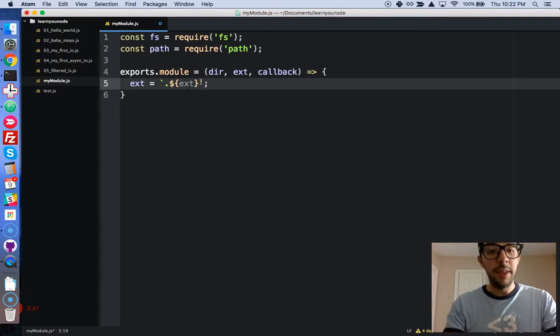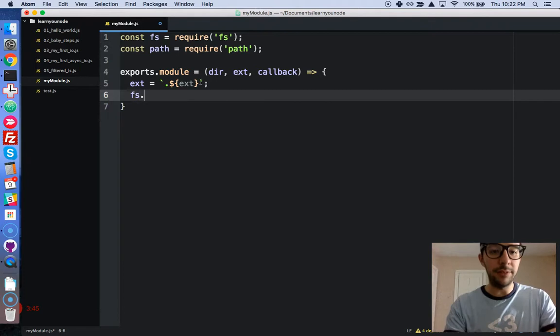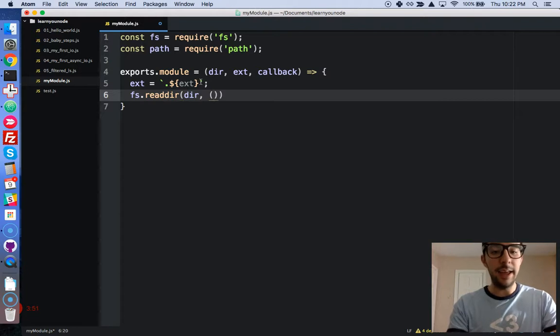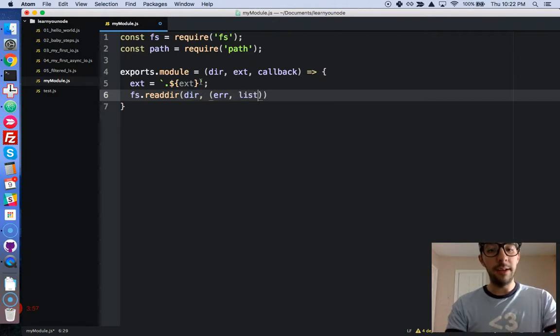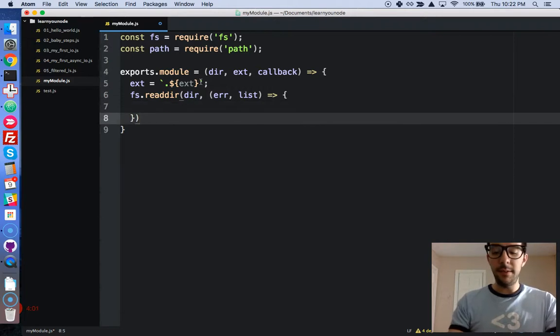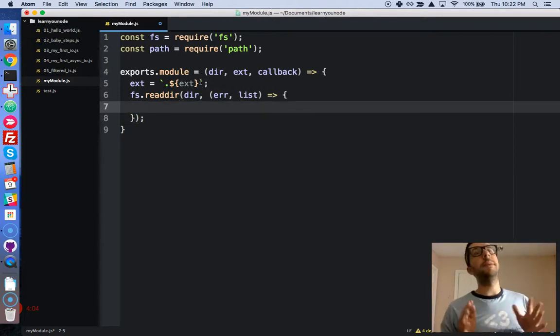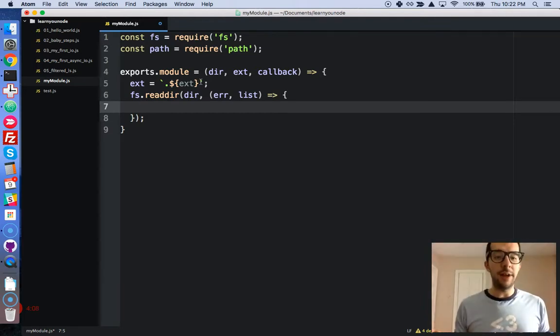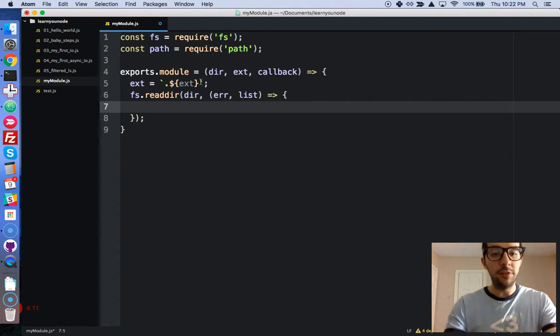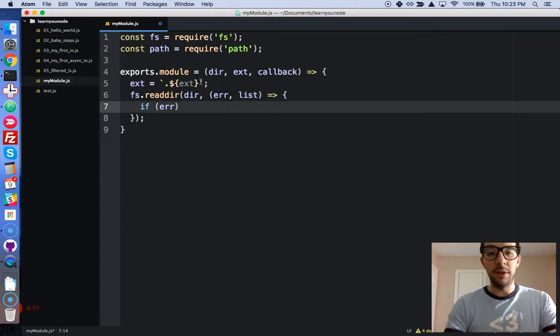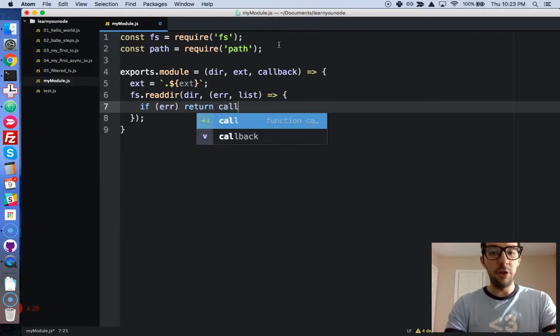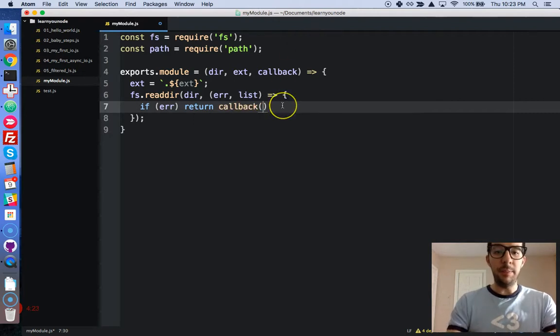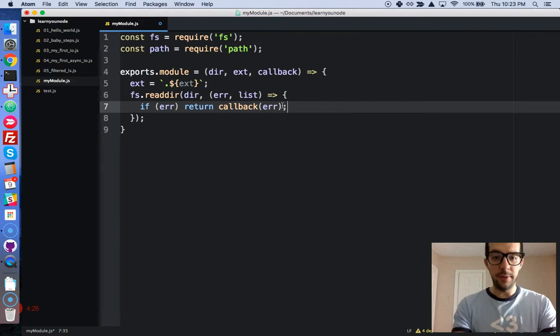Now we're going to call in the read directory method. fs.readdir, we're going to give it a directory, and it's going to take a callback. That callback will accept an error and a list. It made a very big deal about handling the errors in our application. So let's make sure that we do that. If there is an error, we're going to return that error to the callback. Return callback and we're just going to pass an error.